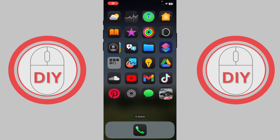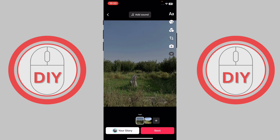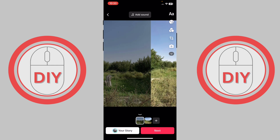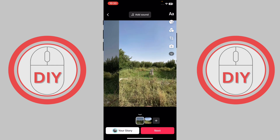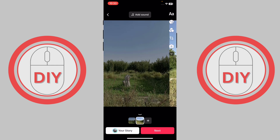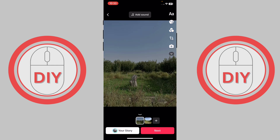How to fix TikTok photo swipe not working. First, open TikTok — as you can see, I'm already on a photo and it's swiping for me. But if it doesn't swipe for you, I'm going to show you an easy fix for that.